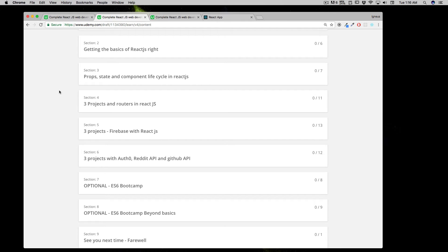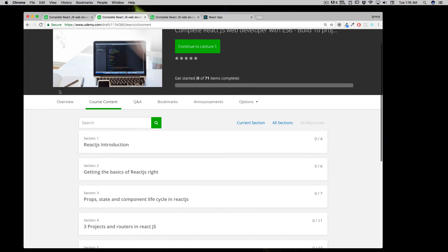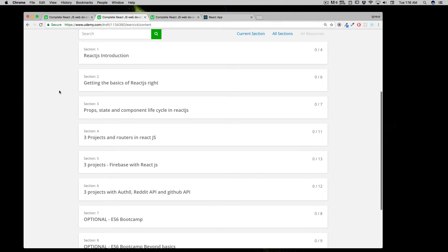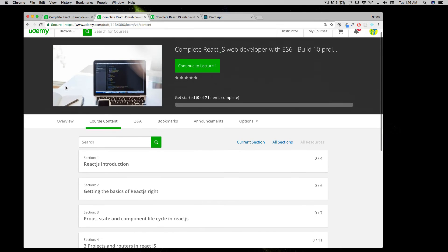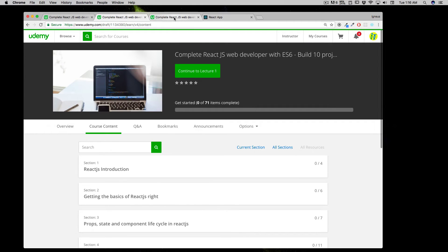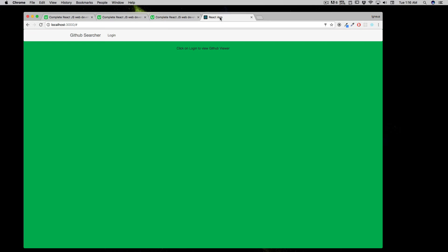Of course, time doesn't permit us to display all the projects in just one video, and if you want to take a look, you can go into the sections. But let me walk you through the kind of detail we're going to go into here.